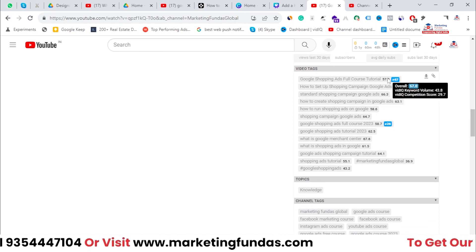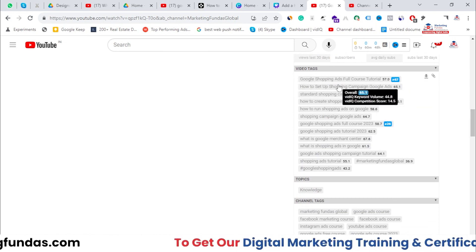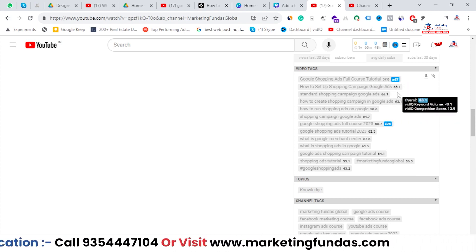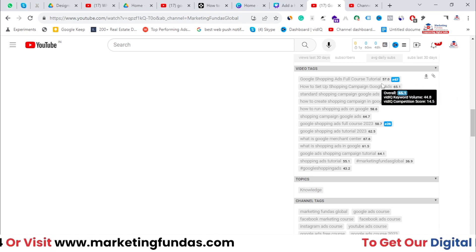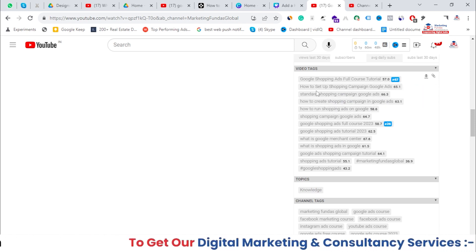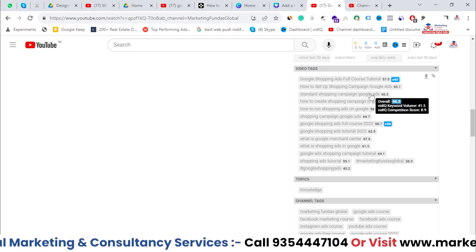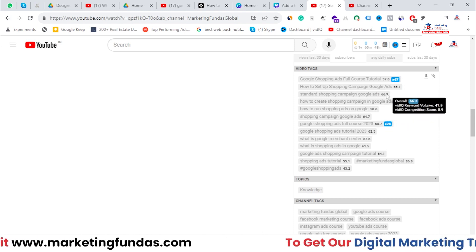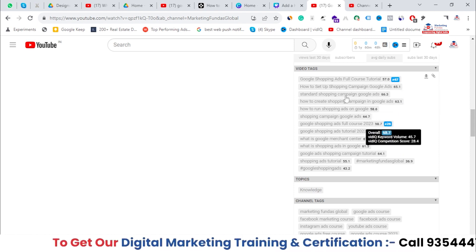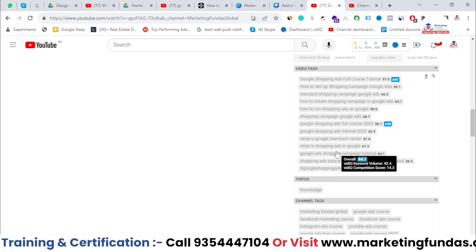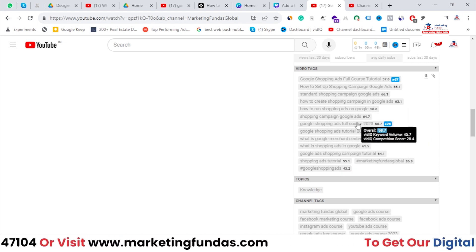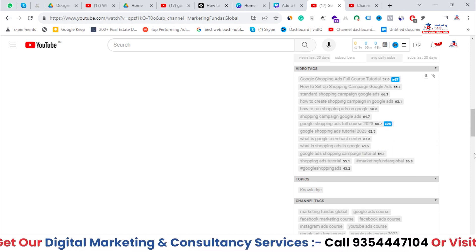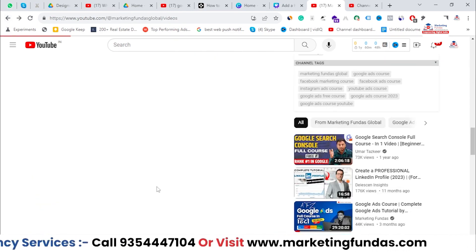These are the rankings. If you search 'Google Shopping Ads full course tutorial,' my video is at 67th position — it got deranked. For 'how to set up shopping campaign ads,' my video is ranking around 63rd to 66th. On another keyword, my video was ranking at 58 but now it's at 26.